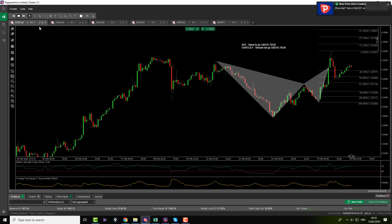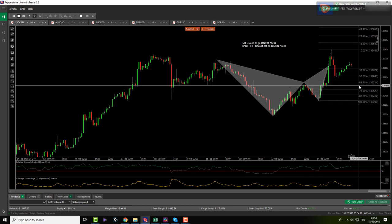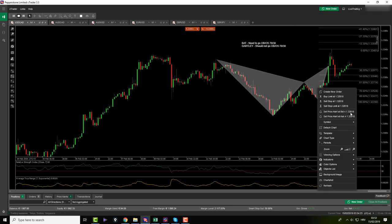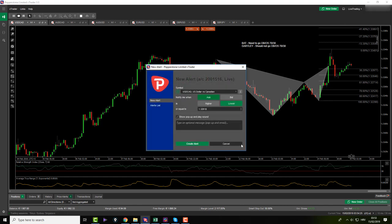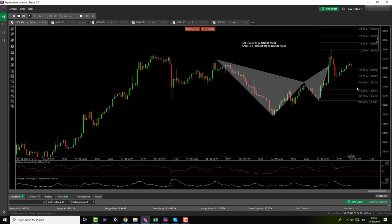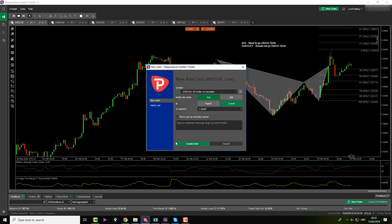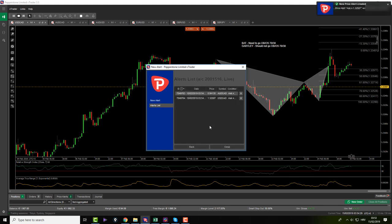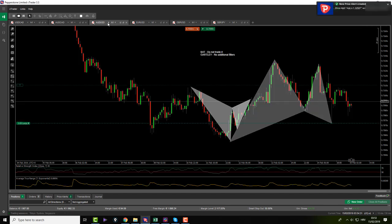I can also go back to USD CAD and do the price alert as well. Price alert, yes. So that's it.